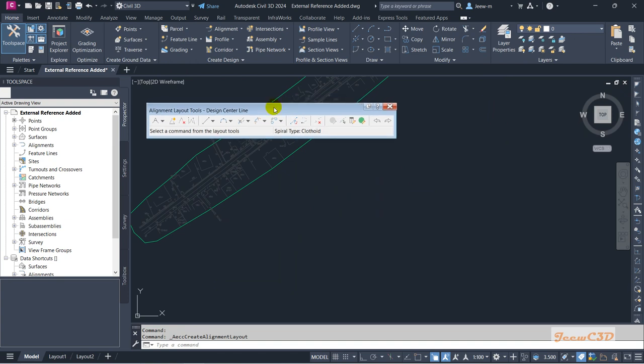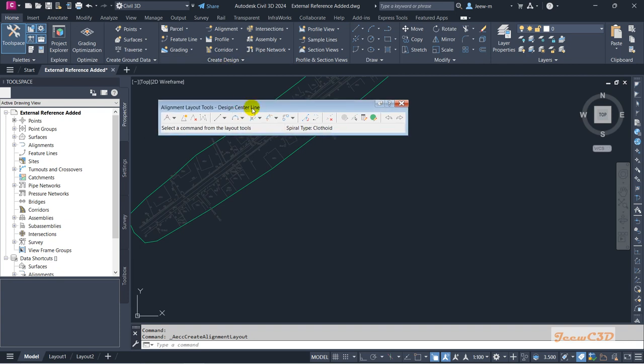If you create the alignment and the layout toolbar is grayed out the first time, you need to close the drawing and open it again. Otherwise you cannot do anything with the alignment — you would have to create it from the beginning again. This only happens when you are starting for the first time.